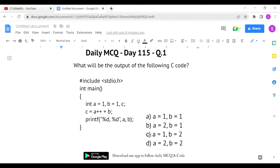Since `b` is not being changed anywhere, its value remains 1. So we can eliminate options C and D. The answer is either option A or B. In the statement `c = a++ + b`, `a` gets incremented to 2 after the assignment because it is post-increment. So option B — `a = 2`, `b = 1` — is the correct answer for the first question.